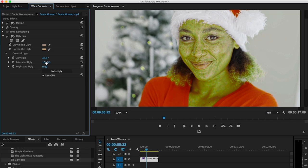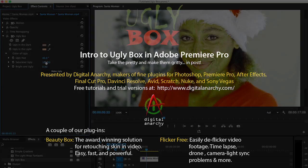And you can find the free ugly box plugin at digitalanarchy.com. You can download that and we also have a bunch of other free plugins you can download and other cool stuff at digitalanarchy.com. So definitely check it out and hope to see you in another tutorial soon.